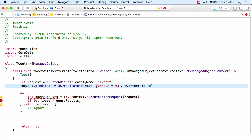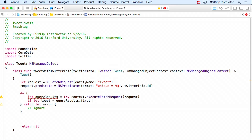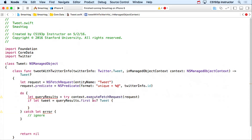Notice 'done printing database statistics' prints before the actual counts. That's because performBlock is asynchronous — the block just gets put on its queue and returns immediately. The print line after the call executes right away, and then later the block runs and prints the counts. Unless you use performBlockAndWait, it's asynchronous.